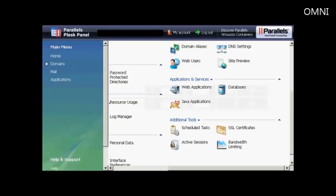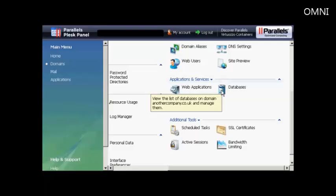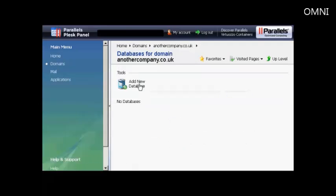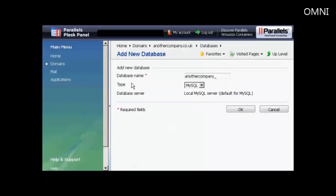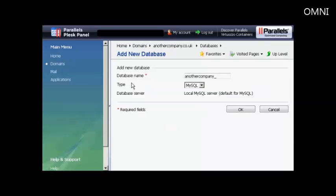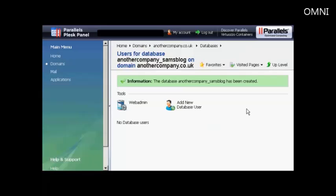If your hosting account comes with the Plesk Parallels Panel, then the setup procedure is similar to that if you've got cPanel. You click here on Databases, and then click Add New Database. It opens up this window. You type in the database name. Again, let's call this Sam's Blog. And then click on OK. And there we go. The database has been created.